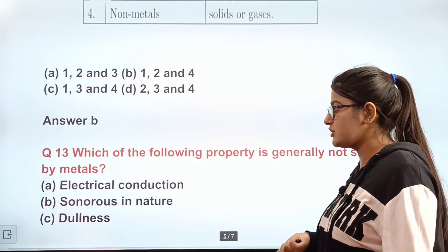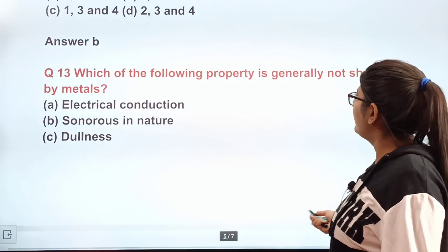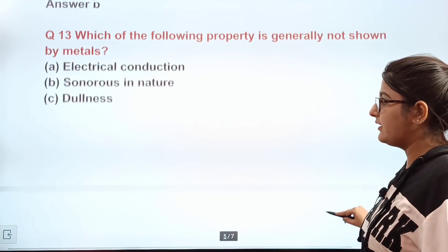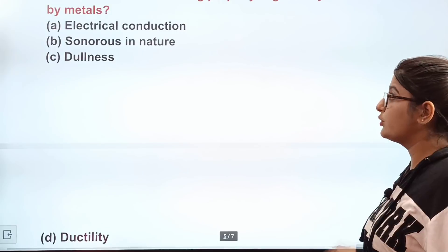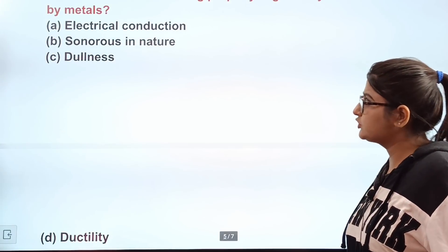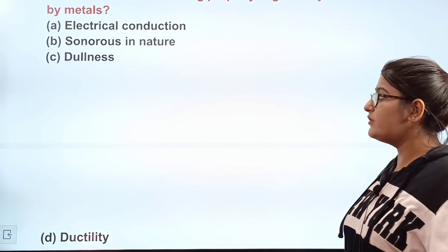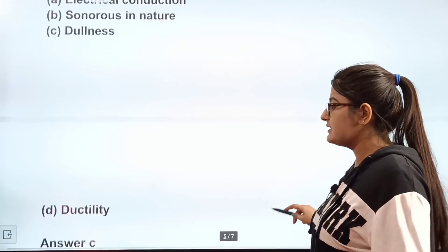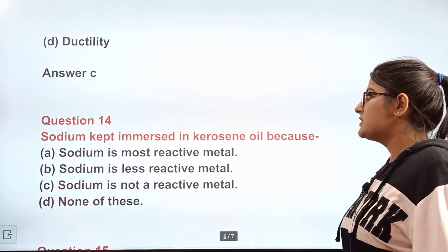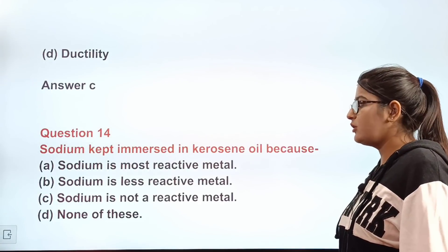Question number thirteen: which of the following property is generally not shown by metals? Options: electrical conduction, sonorous in nature, dullness, ductility. The correct answer is C — dullness is not a property of metals; metals are lustrous, not dull.